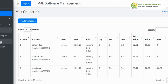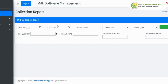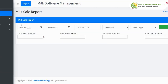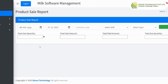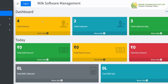Now going to report — it has milk collection report, milk sale report, and product sale report. Going to milk collection report, we can view the report for a particular period by entering all the data on the field and clicking on search, which will show the report of the particular farmer's milk collection. The same will be applicable to milk sale report and product sale report. This is the basic flow of the collection boy.